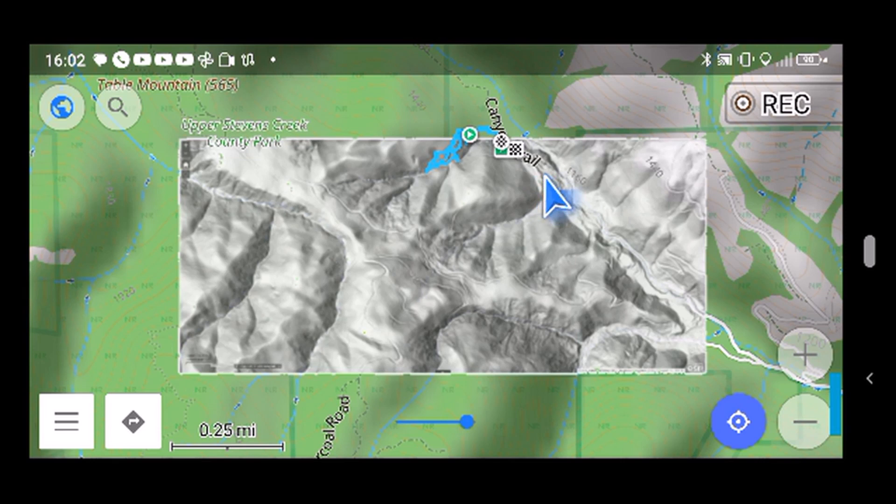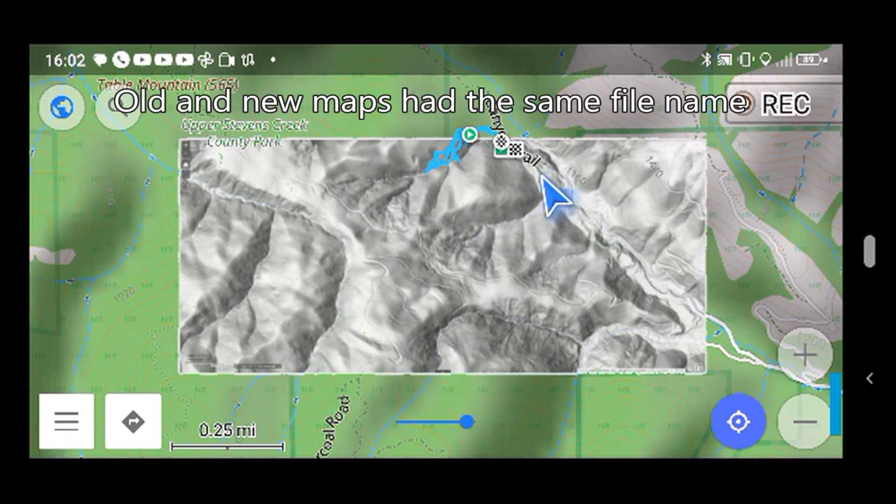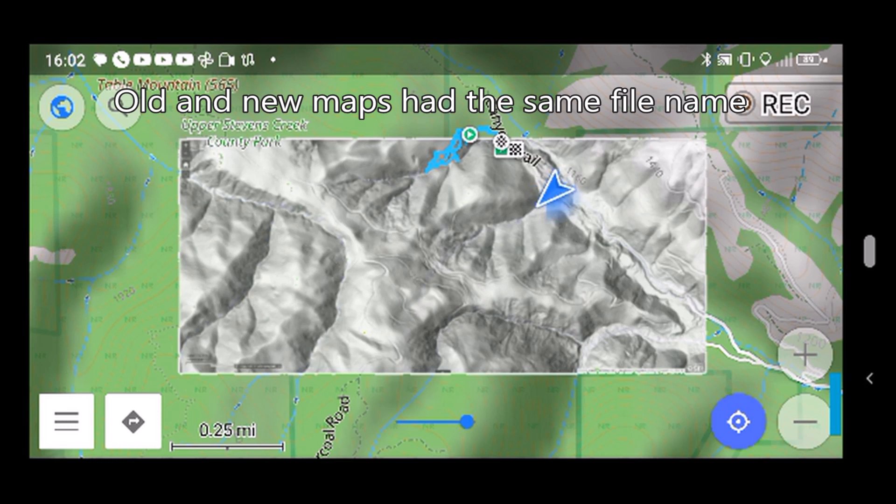I had a problem last time I was testing it out. I had created the new map, was going to upload it to Osmand here, and I deleted the old map, uploaded the new map.